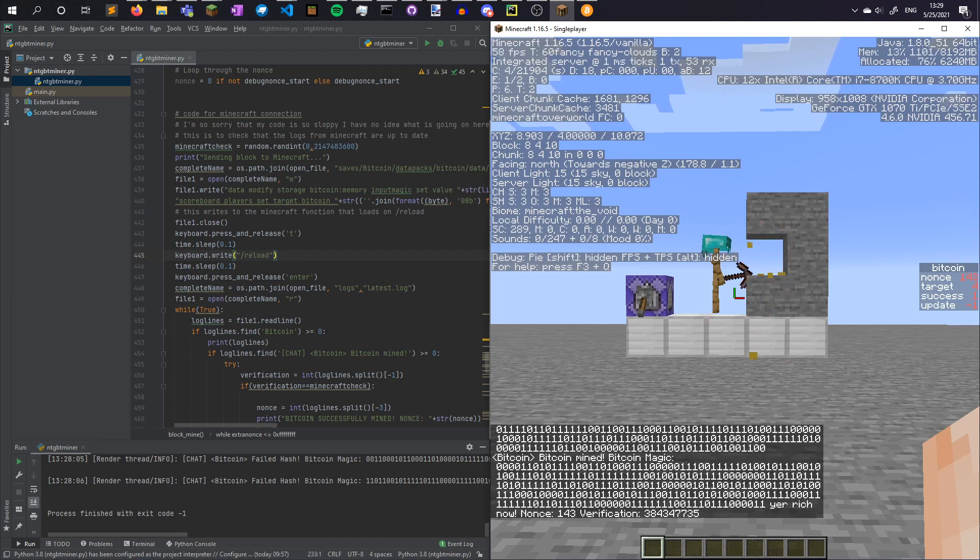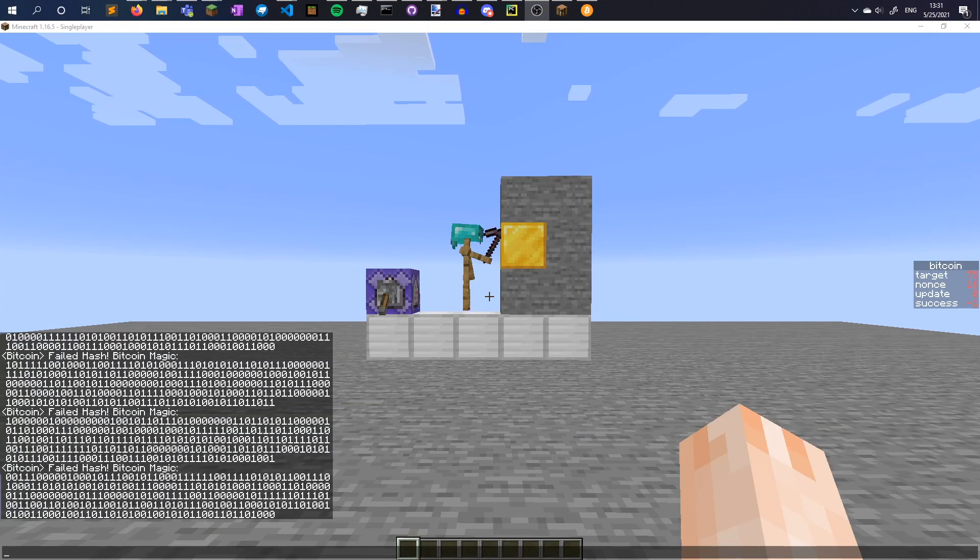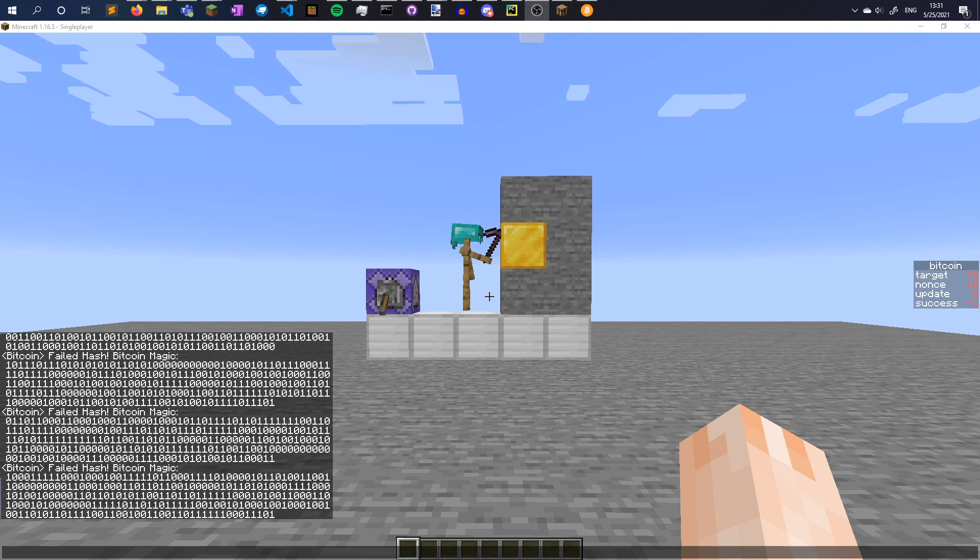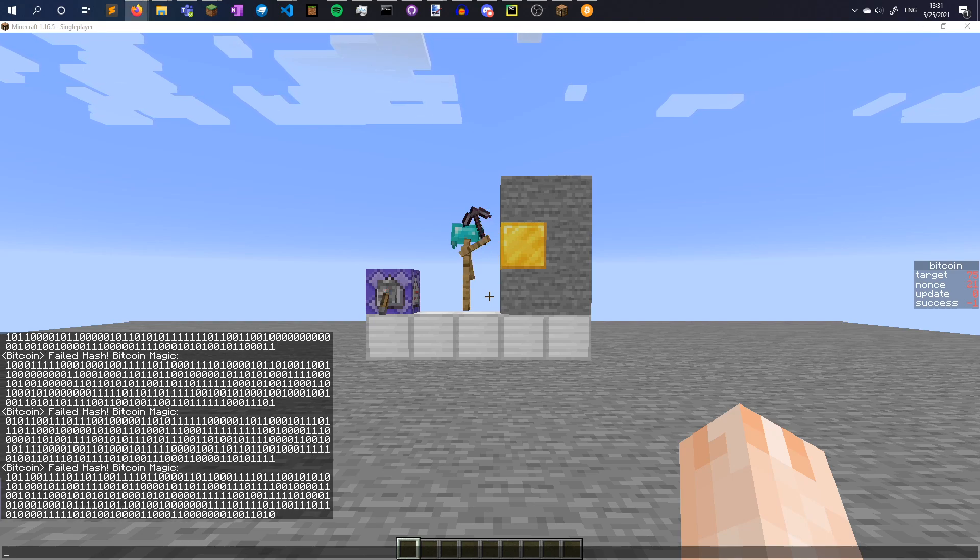And voila! If you haven't caught on yet, Bitcoin mining in Minecraft is anything but profitable, but I had fun working on this project.